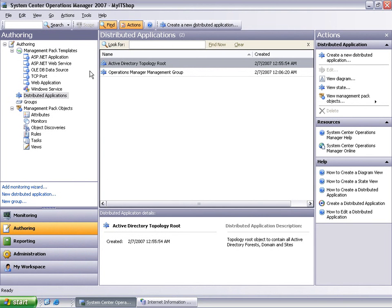The distributed application designer creates a service that is the high-level health indicator of your distributed application. In addition, it creates monitors, rules, views, and reports necessary to monitor your distributed application and the individual components that comprise it.